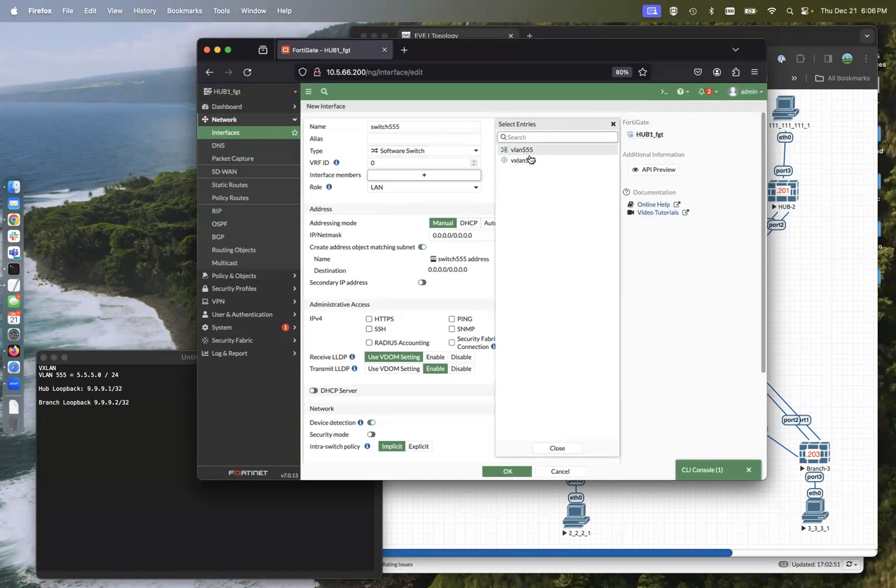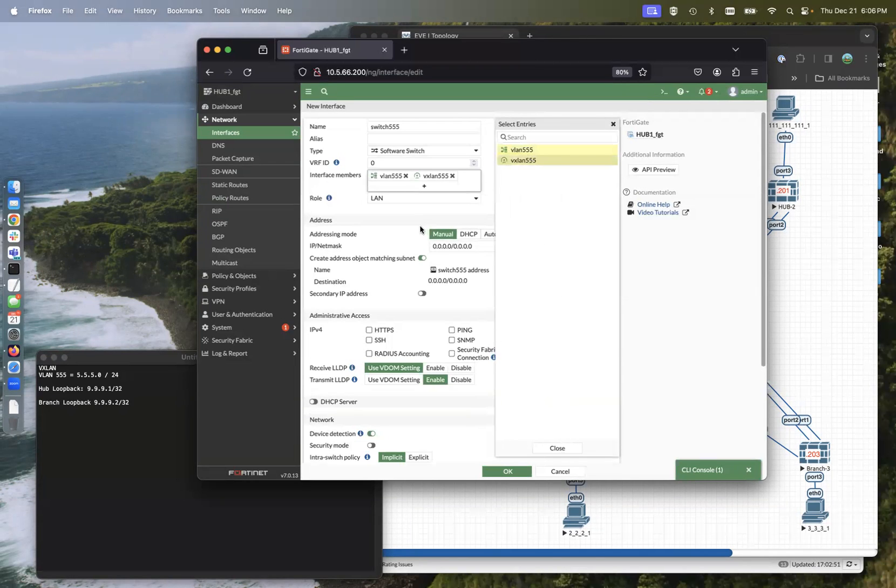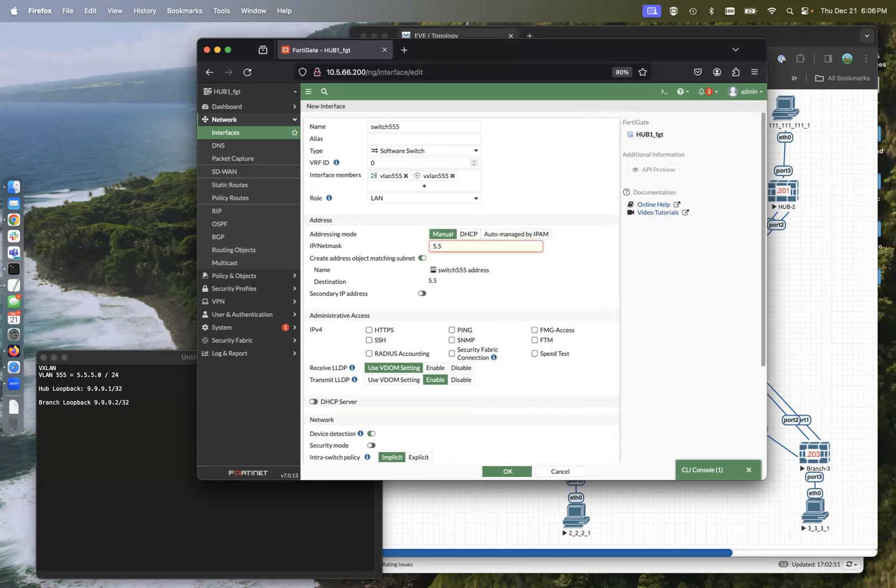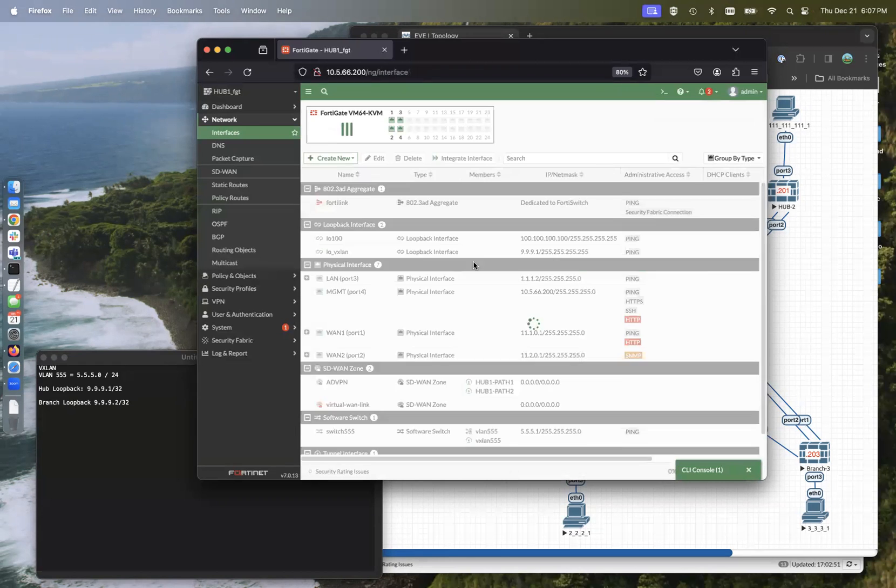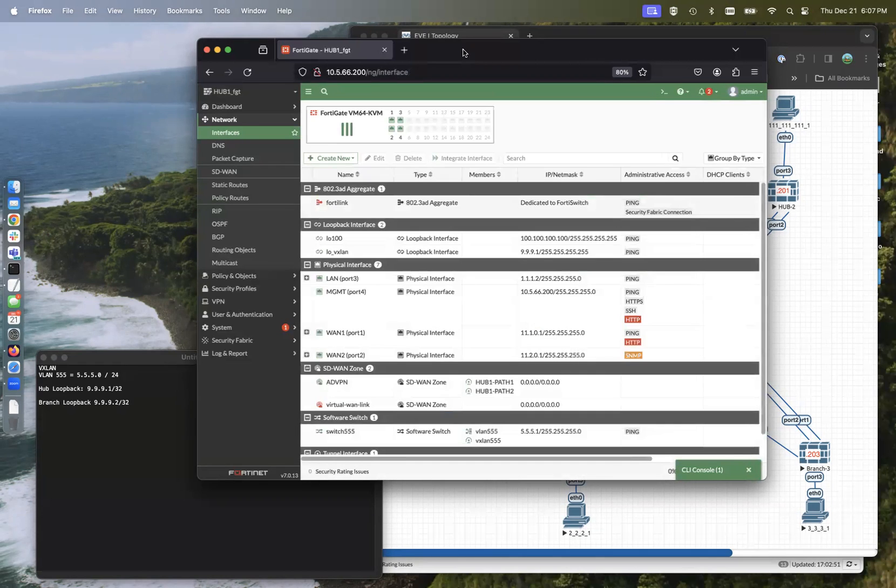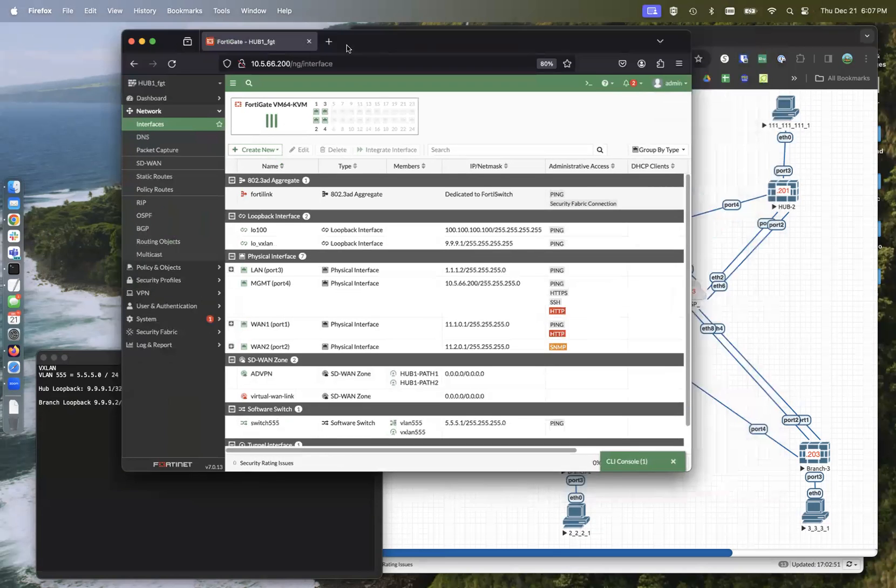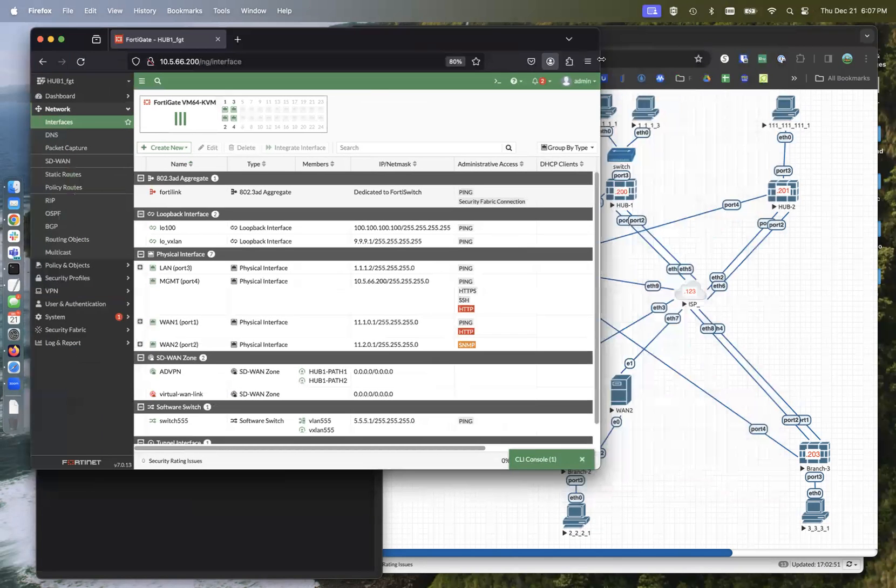So interface switch 555, software switch. We're going to bundle those two together, VLAN and the VXLAN, and then assign the 5.5.5. This is the hub. So one, and that's a slash 24. We're going to allow ping to that. So theoretically, we're done with the hub.